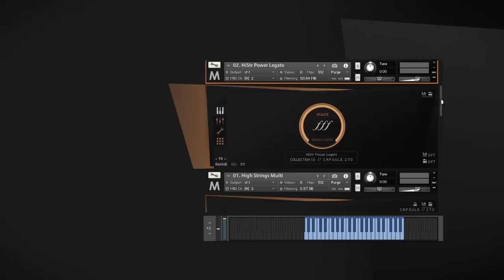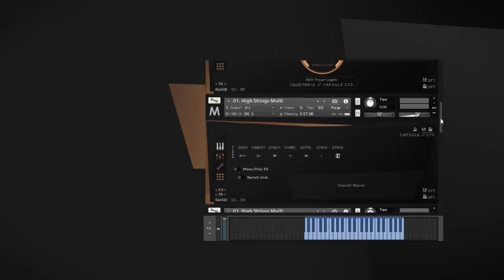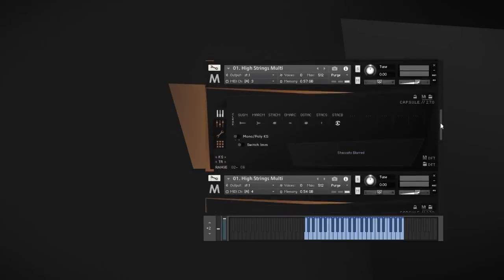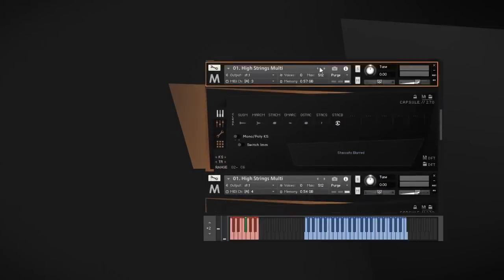Metropolis Arc IV offers a lot of those exaggerated and more extreme articulations. For example, we have sustains, marcato and staccato with a martella bowing where the players strike their instruments as if bows were hammers.